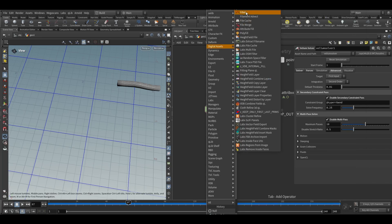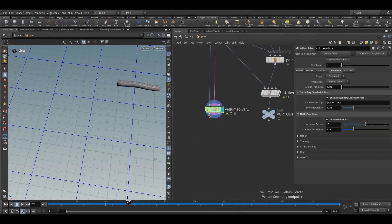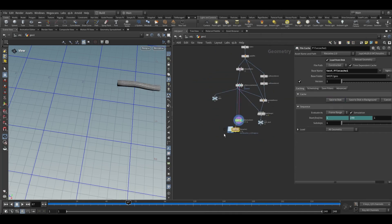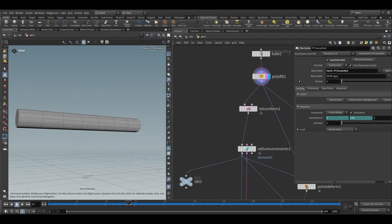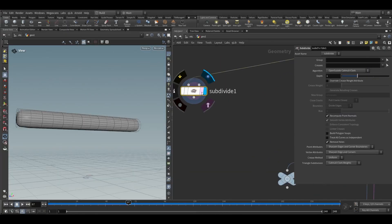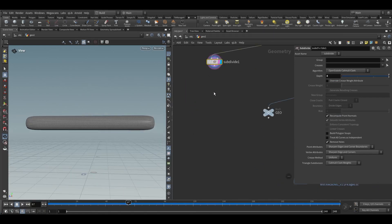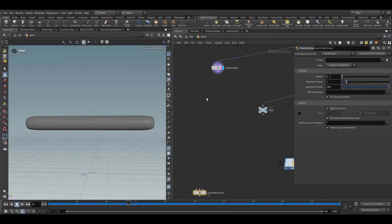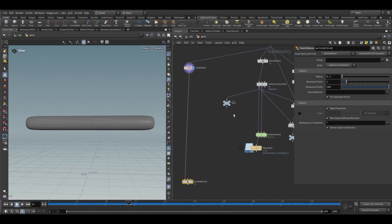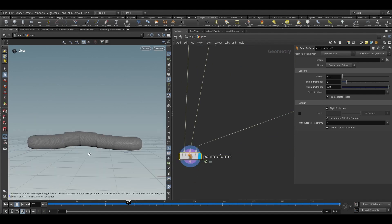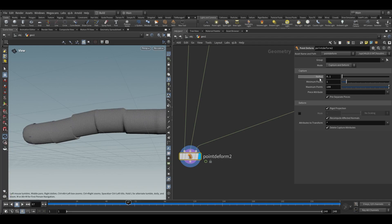Now we can cache this out — take a file cache node and save it to disk. On the polyfill node, choose subdivision and increase that. Take a point deform node, connect this to the second input. To fix any issues, increase the radius to something like this.